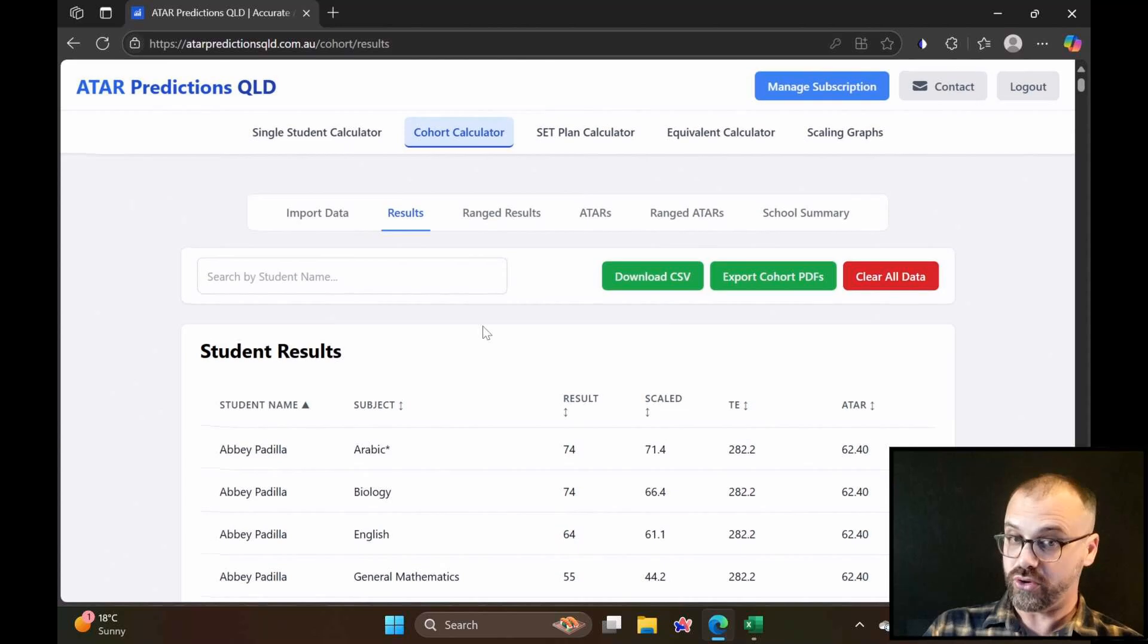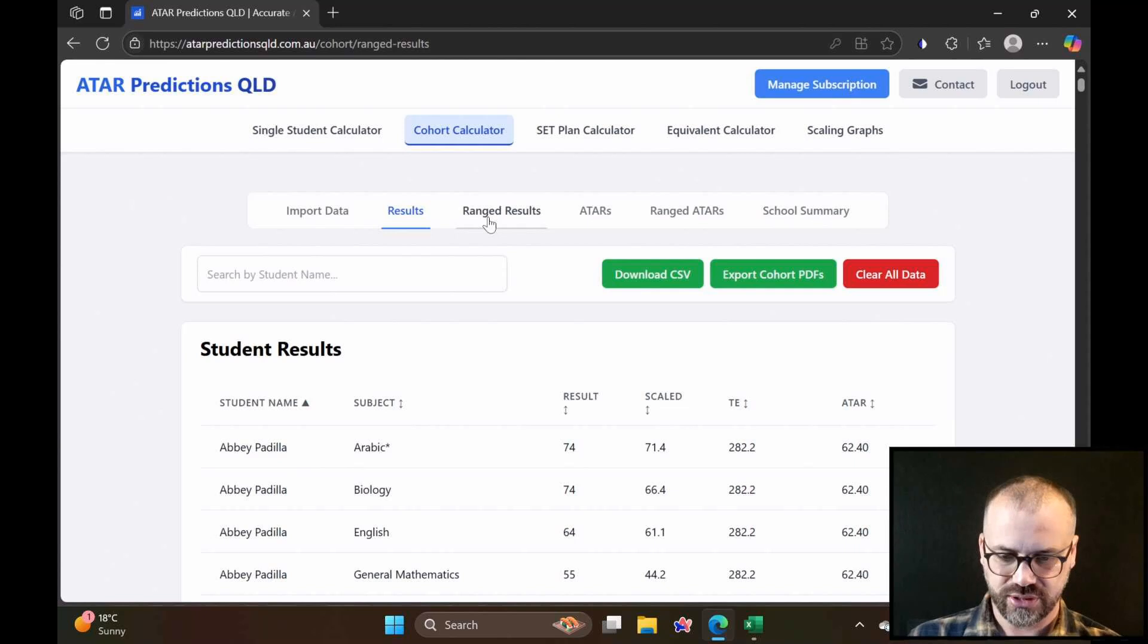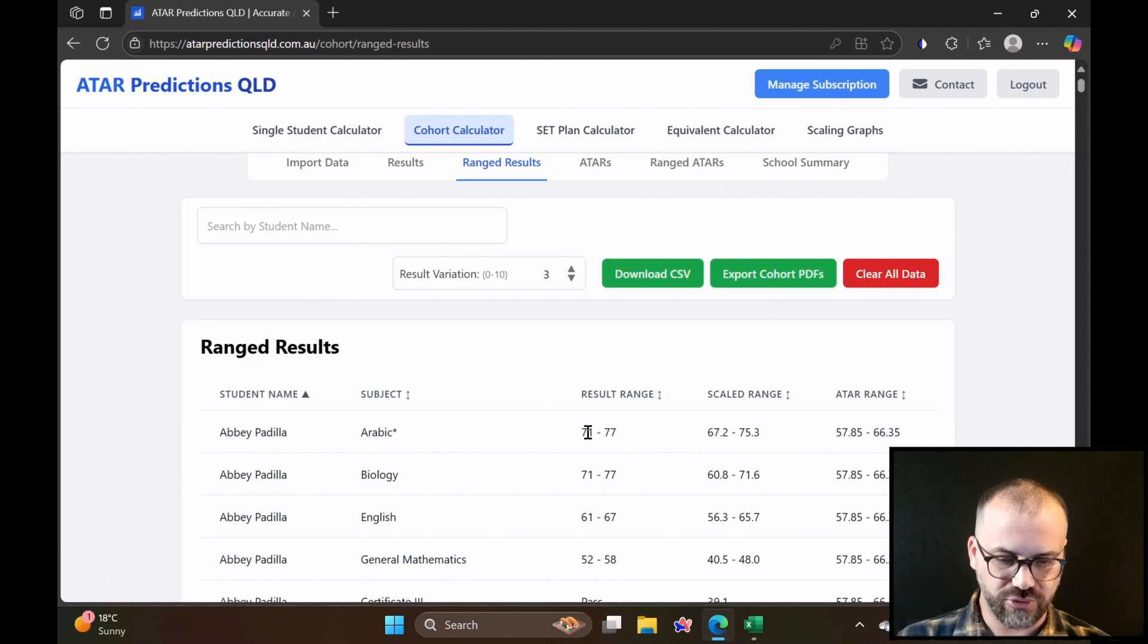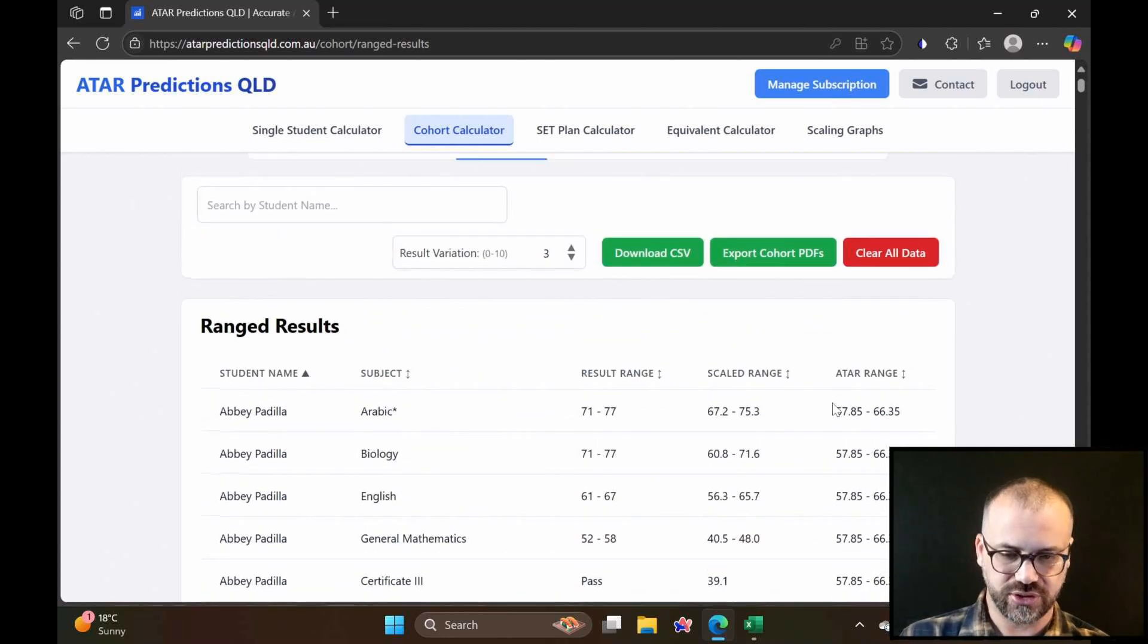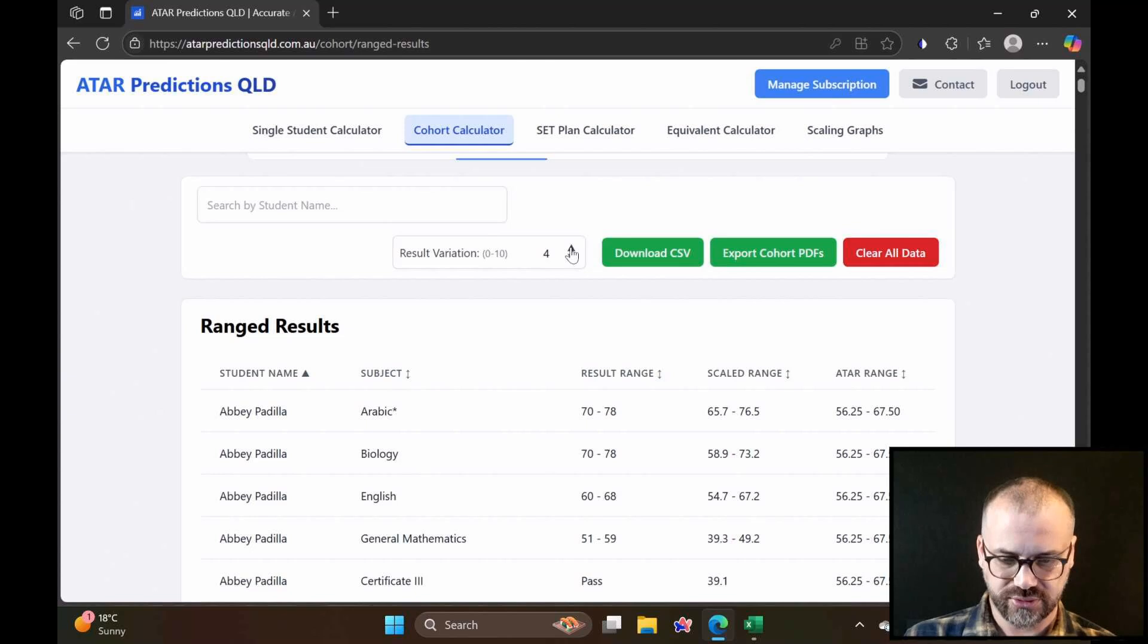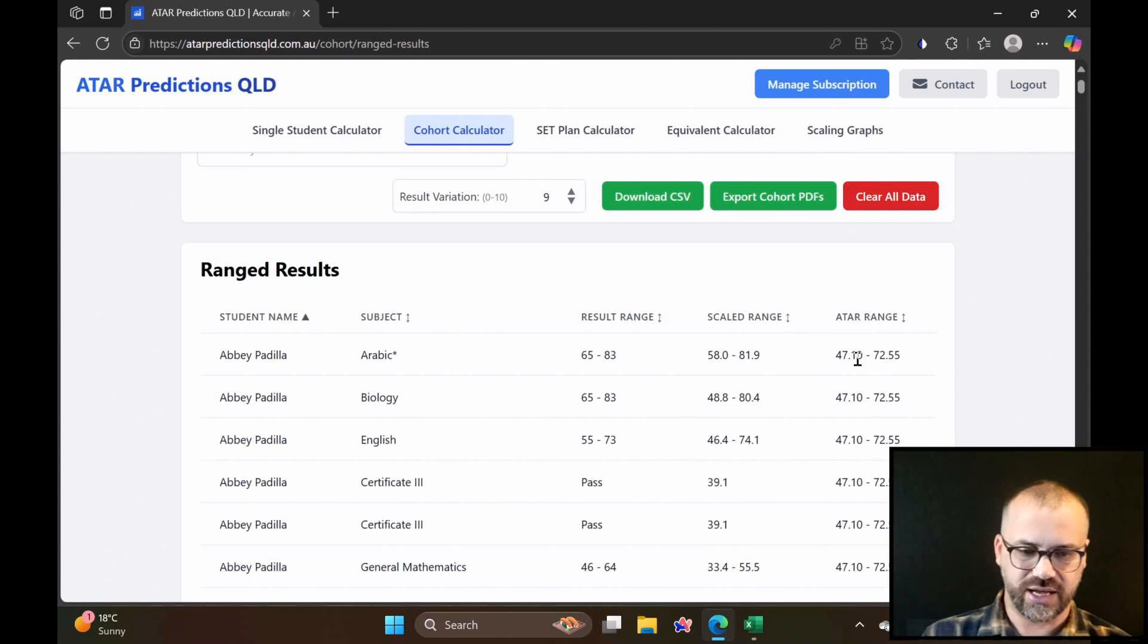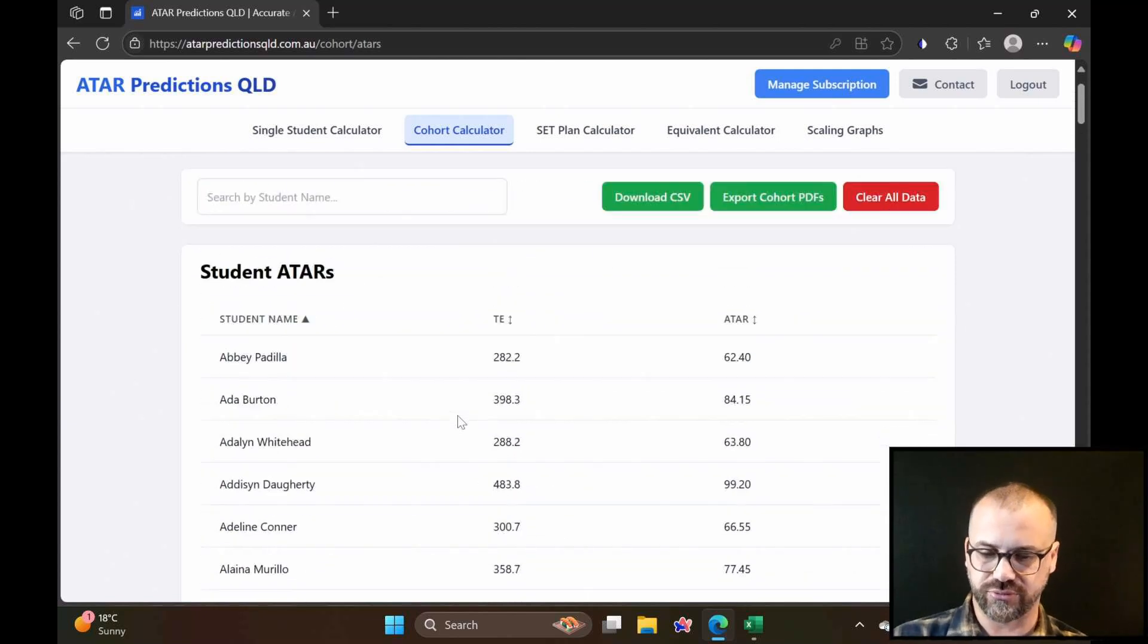What I really like about this is the next one over here, which is the ranged results. Because we don't know what result our students are going to get, we can create this range of results, which spits out a range of scaled scores, which spit out a range of ATARs for this student. We can change the uncertainty here. You can see this is increasing that range for us, which increases our ATAR range considerably.